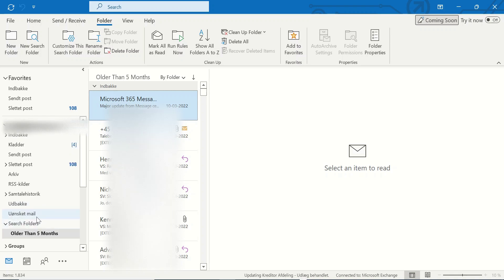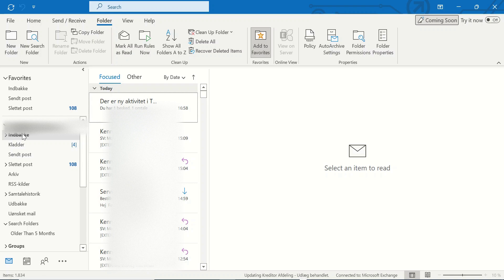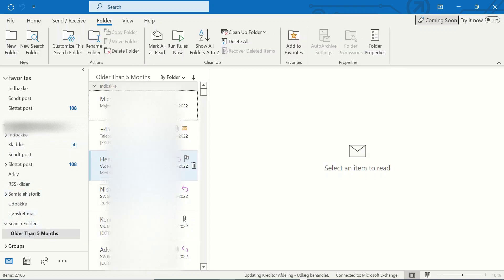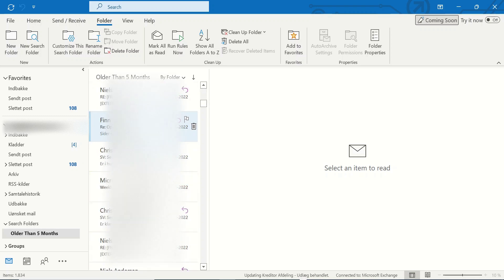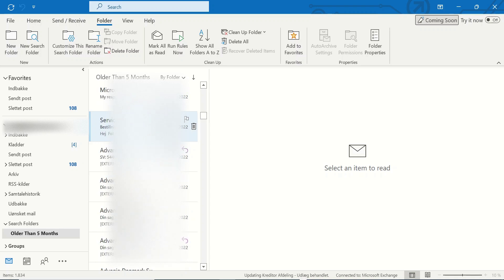You can click on Inbox again and come back to Older, and as you can see, this is for 5 months ago, below, and also earlier, as you can see.